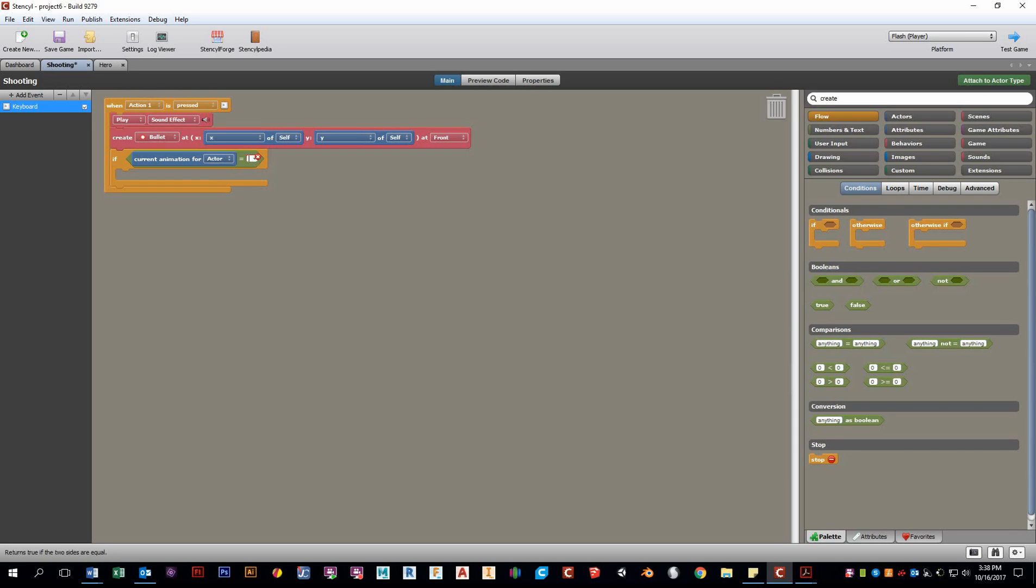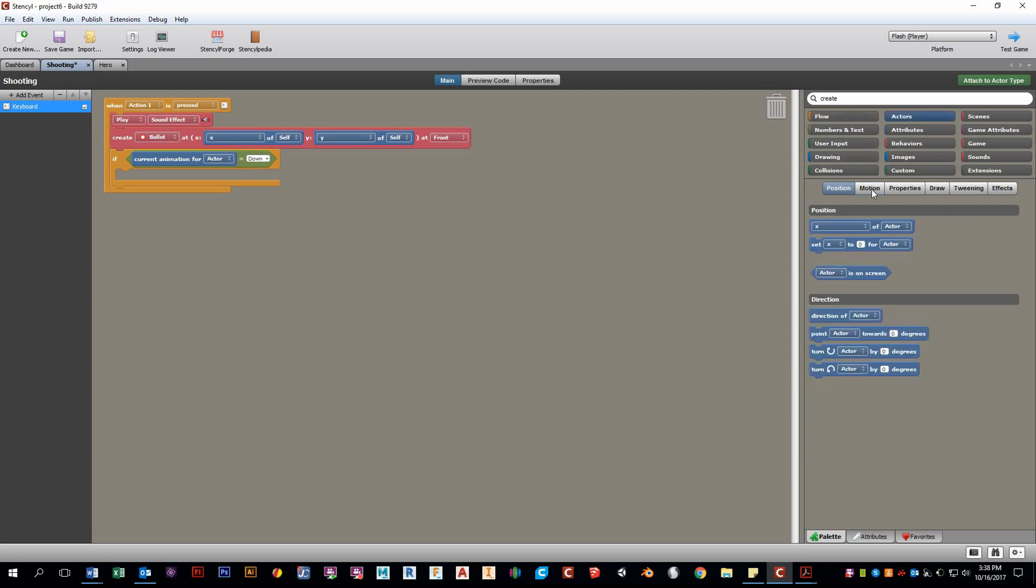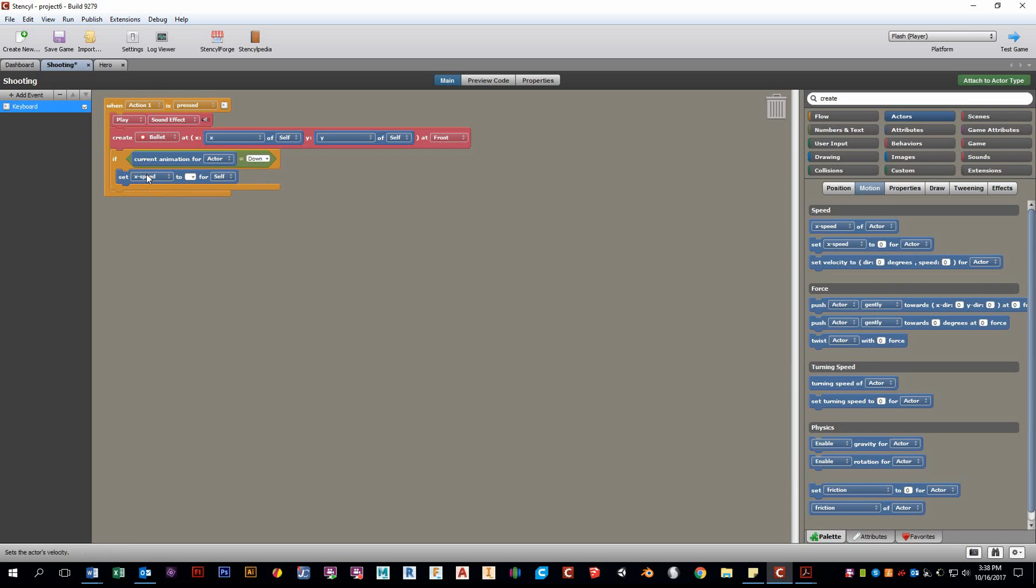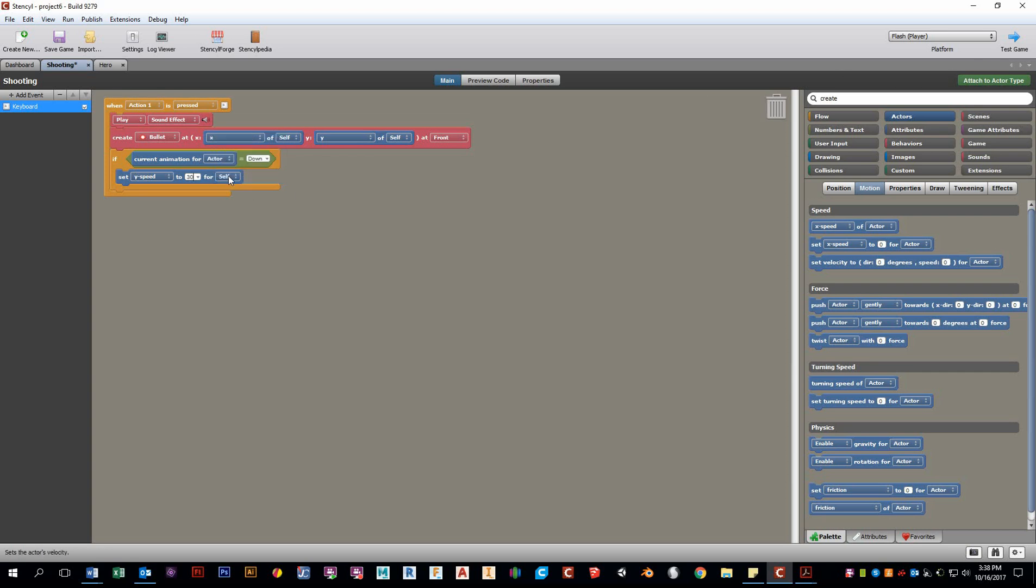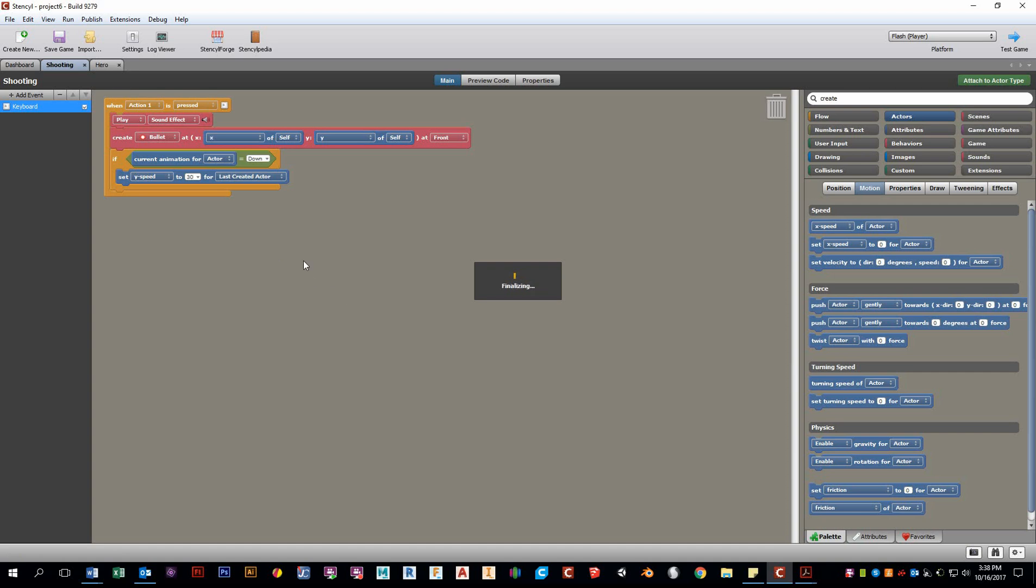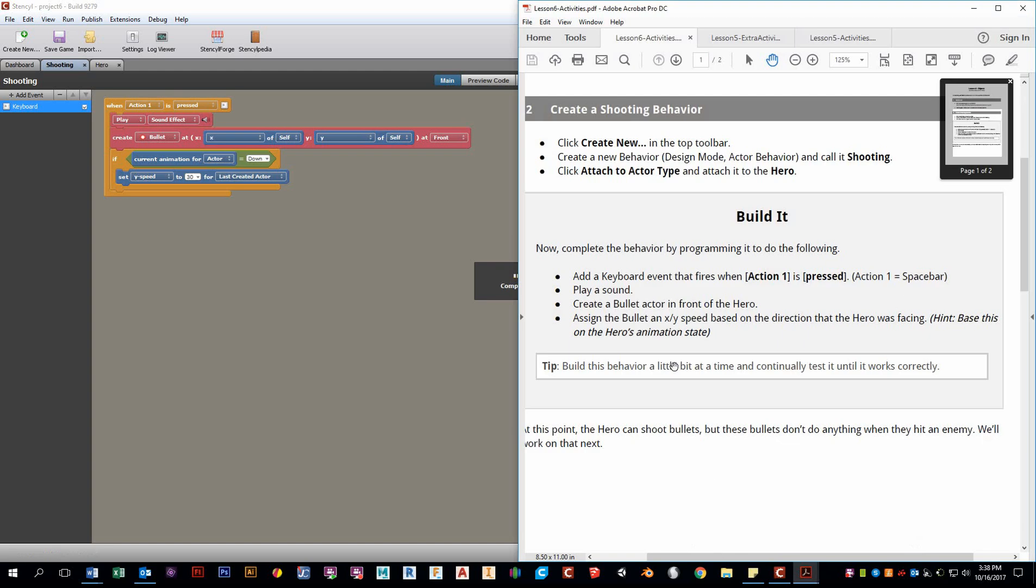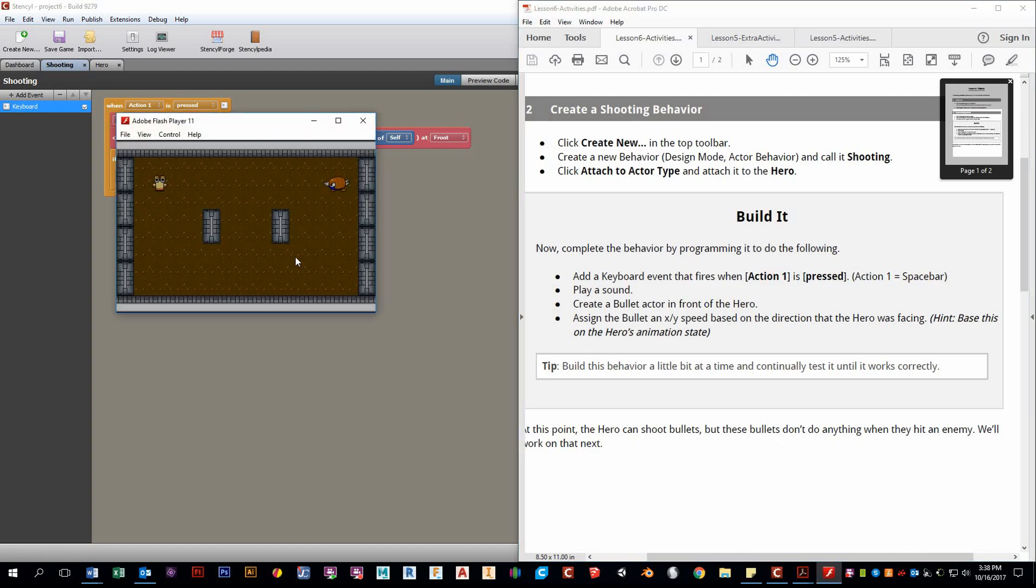So if the current animation for the actor is down, we want to set the speed. We want to set the Y speed because we're on down to, I don't know, 30. I'm just testing this out. Let's open trial and error for the last created actor, because you want the bullet to be moving, not yourself. So let's just test this out before we spend any more time trying to add some more. And again, as you notice with stencil, this takes a while sometimes. So I'm going down, press space bar. Perfect. And that seems like a pretty decent speed.